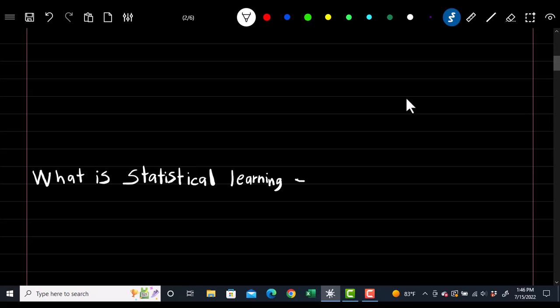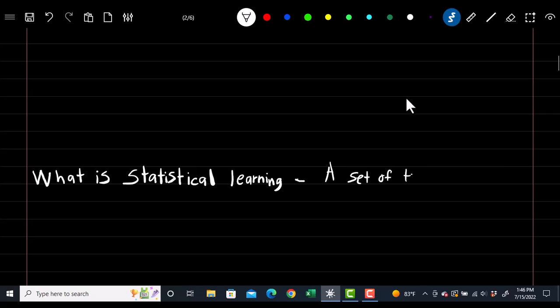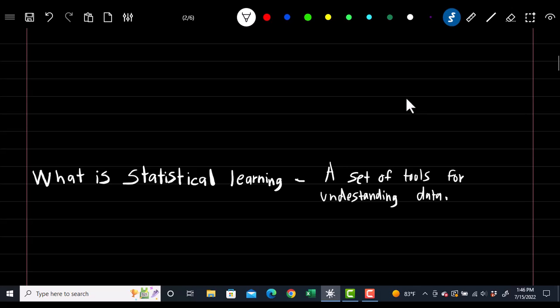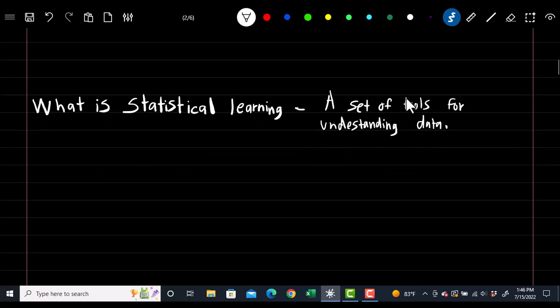So what is statistical learning? Statistical learning is a set of tools for understanding data. Throughout this course, we'll be able to appropriately apply different statistical tools to form inferences and make predictions.